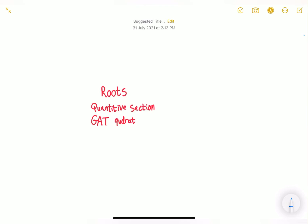Assalamu alaikum guys, welcome back to another video. In today's video we're gonna talk about roots — this is gonna be a whole lesson about roots. It's part of the quantitative section of the GAT or Qudarat exam. This video was requested by someone in the comments, so let's just get right into it.